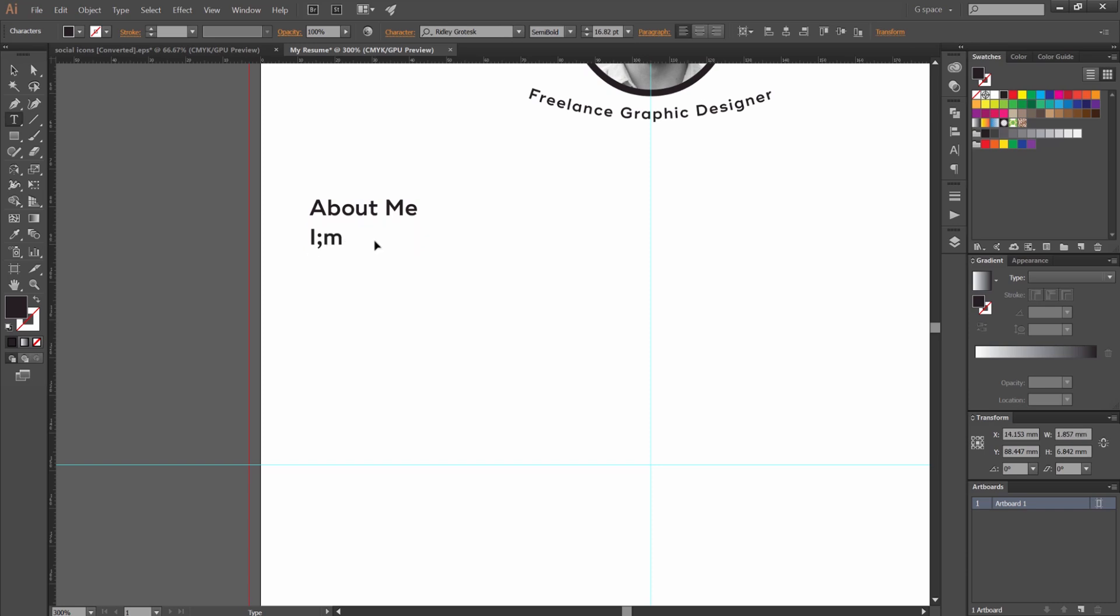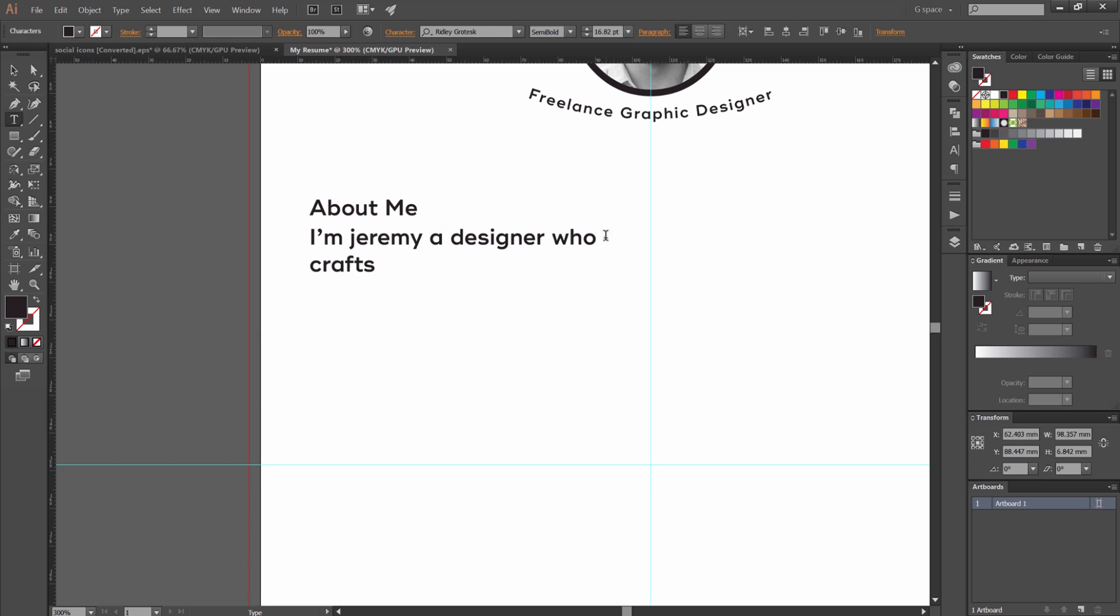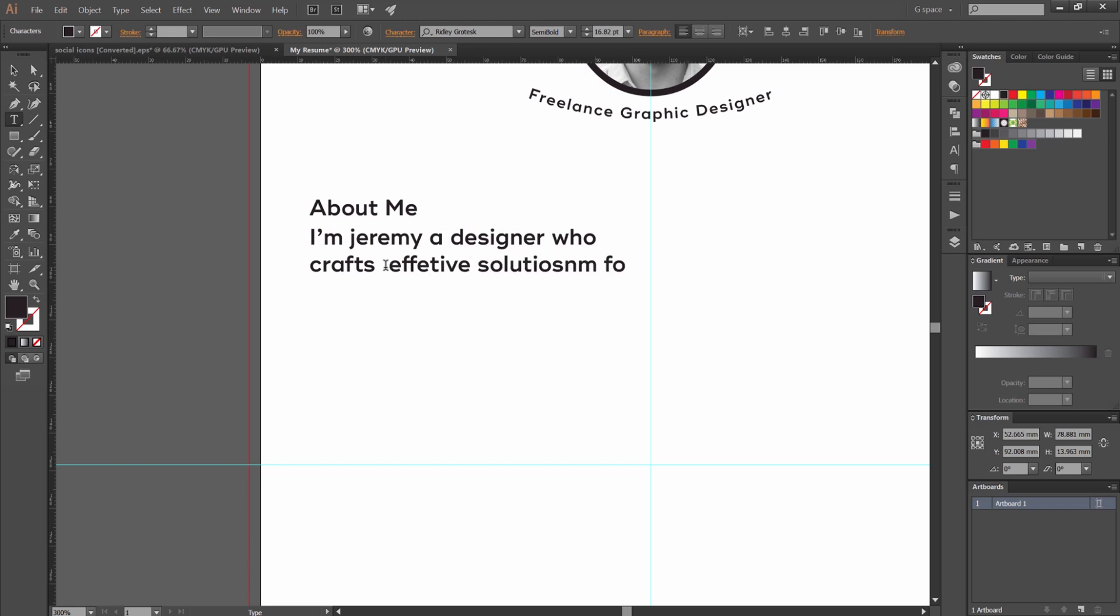I'm Jeremy a designer. My designer who crafts. I'm just going to make this up as I go. Who crafts effective solutions for big brands. Cool. So that's like my little story. My little line.